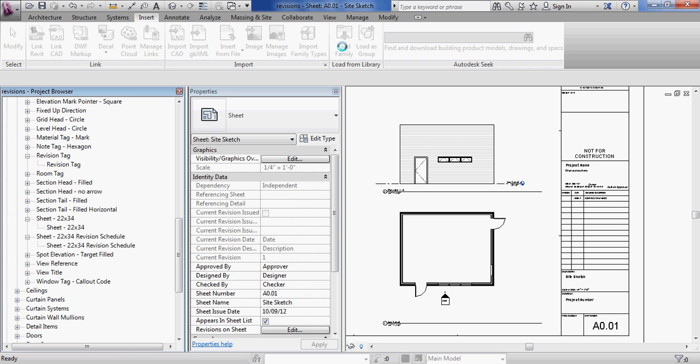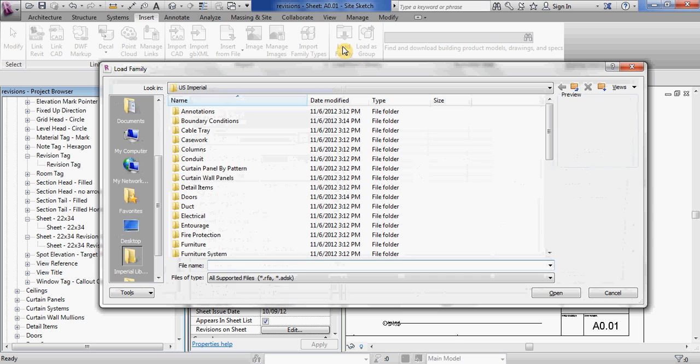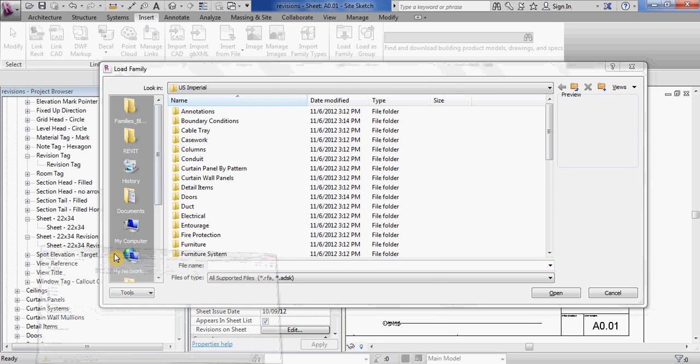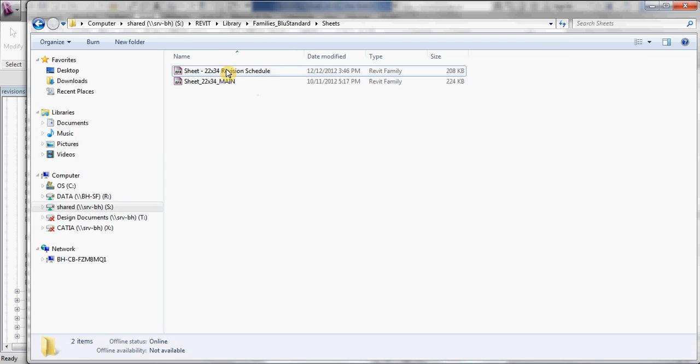In this window you will have to navigate to the Blue Standard library which is at Revit library families, Blue Standard. Inside there I want to go to the Sheets directory because that's where I store my title blocks.